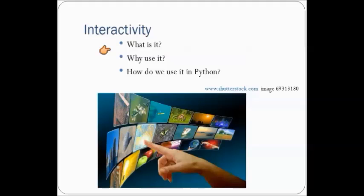And the reason that we use it is because this is the modern way that we interact with our computer. We've gone all the way from writing words on a screen to pushing things with a mouse to pushing buttons physically on the computer. So interactivity is a modern way of doing things, and we're going to learn how to use it in Python as well.